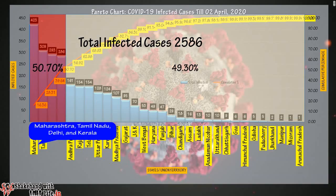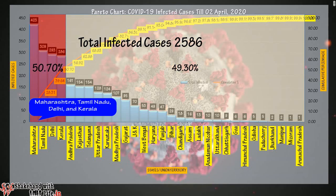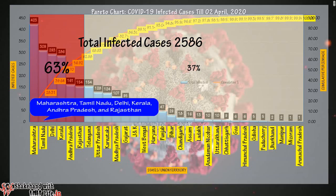The first four states — Maharashtra, Tamil Nadu, Delhi, and Kerala — have 50 percent of the total number of infected cases. If we include Andhra Pradesh and Rajasthan, then these six states have 63 percent of the total infected cases, which implies the remaining 24 states and union territories have only 37 percent of the total number of infected cases.